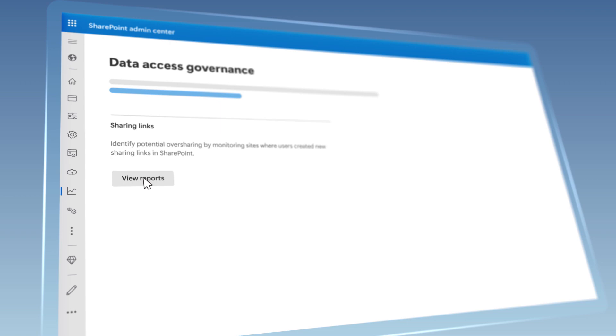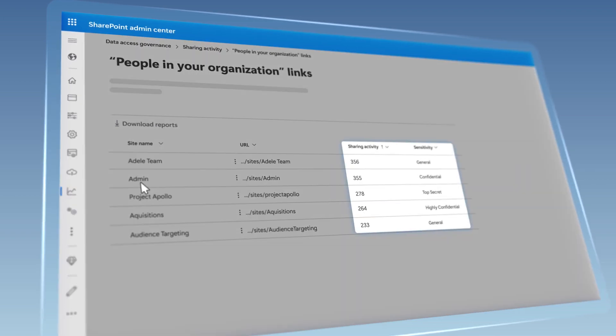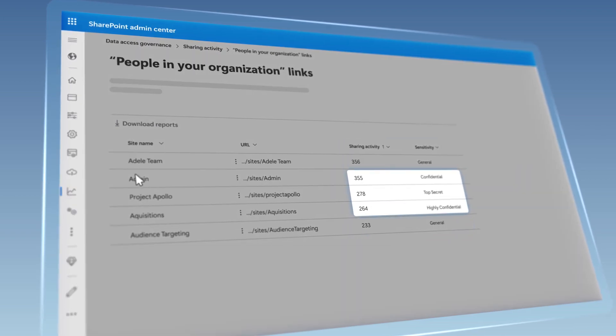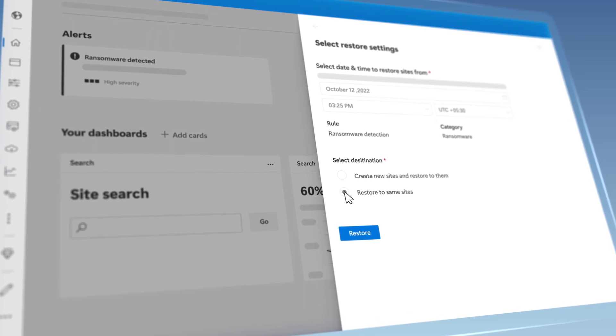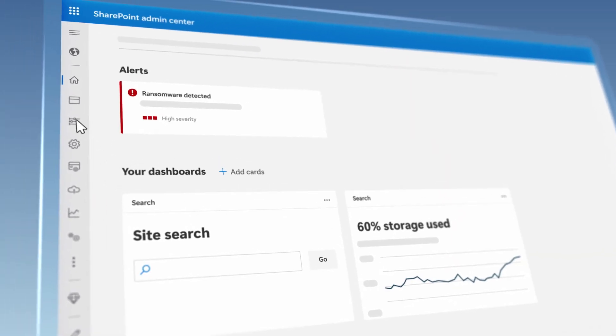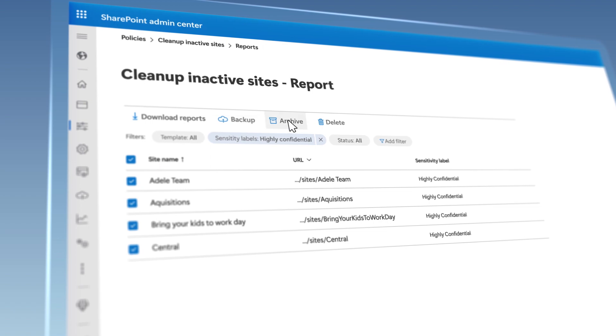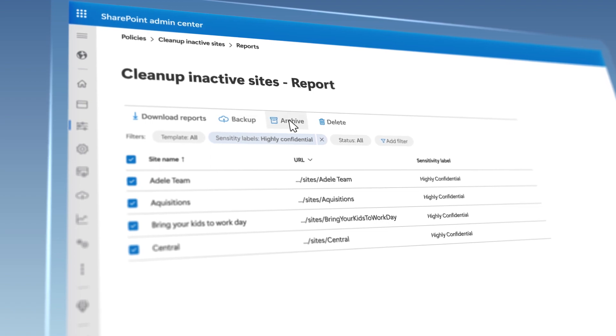For management, we'll make it easier to spot potential content oversharing to help automate security response. This also brings point-in-time restore from backups and new low-cost content archiving. Both the user and IT capabilities are no-code solutions, all backed by Azure, Microsoft 365, and the Power Platform.